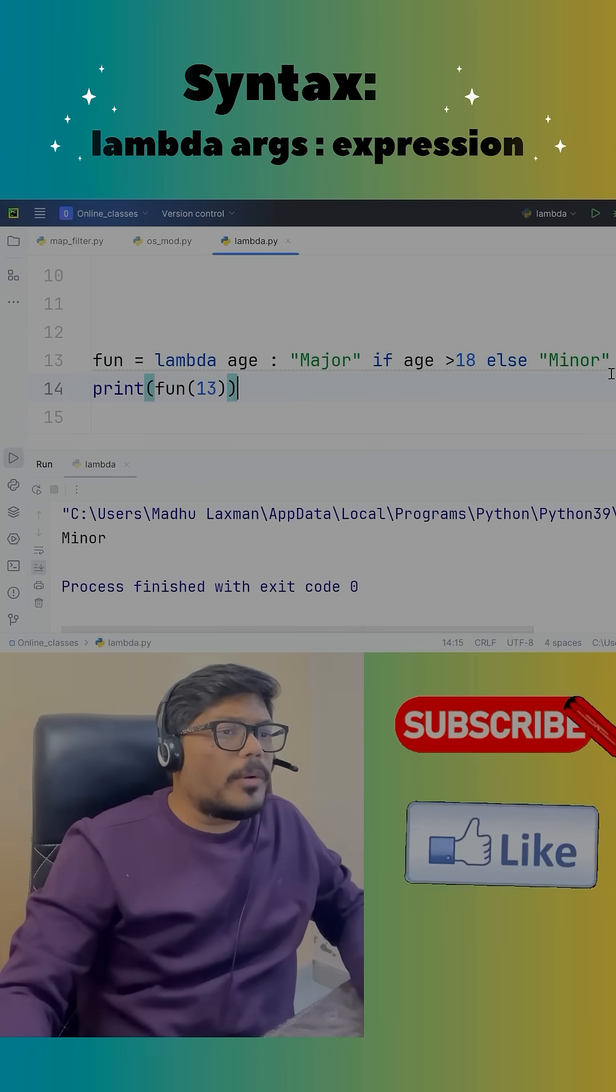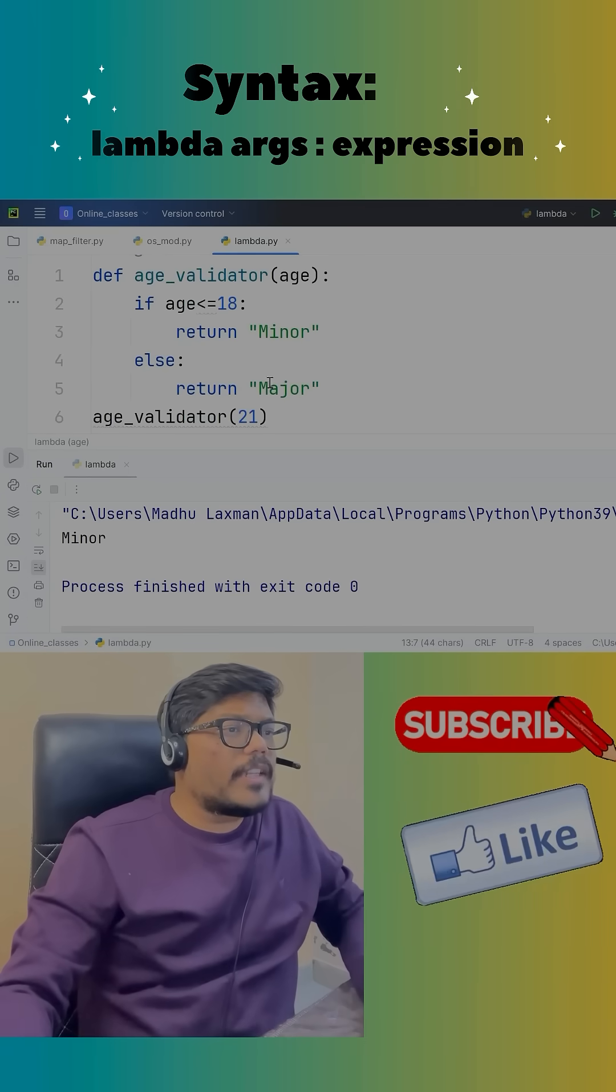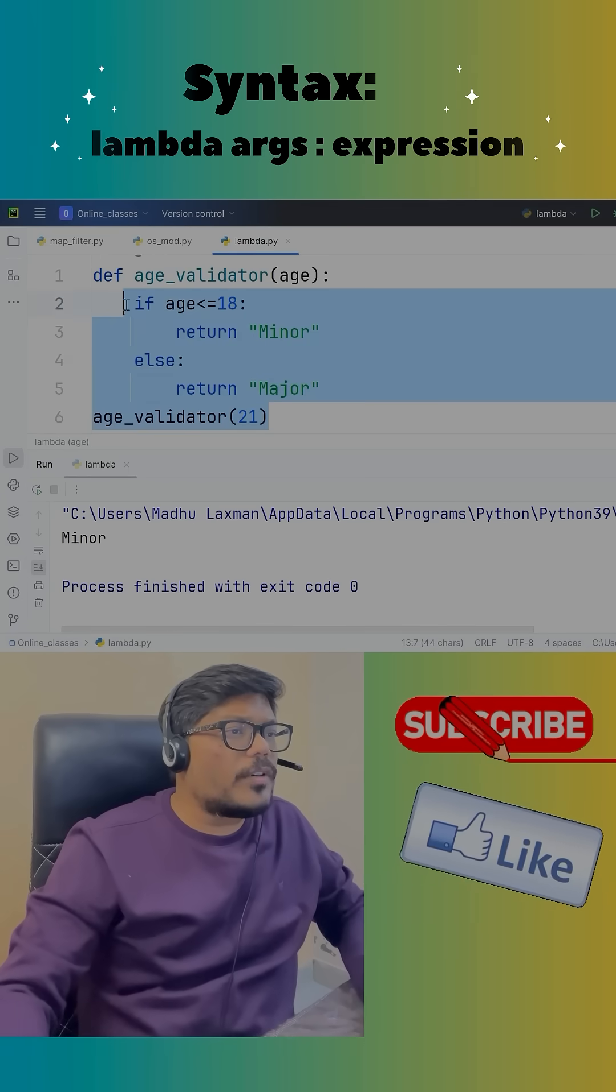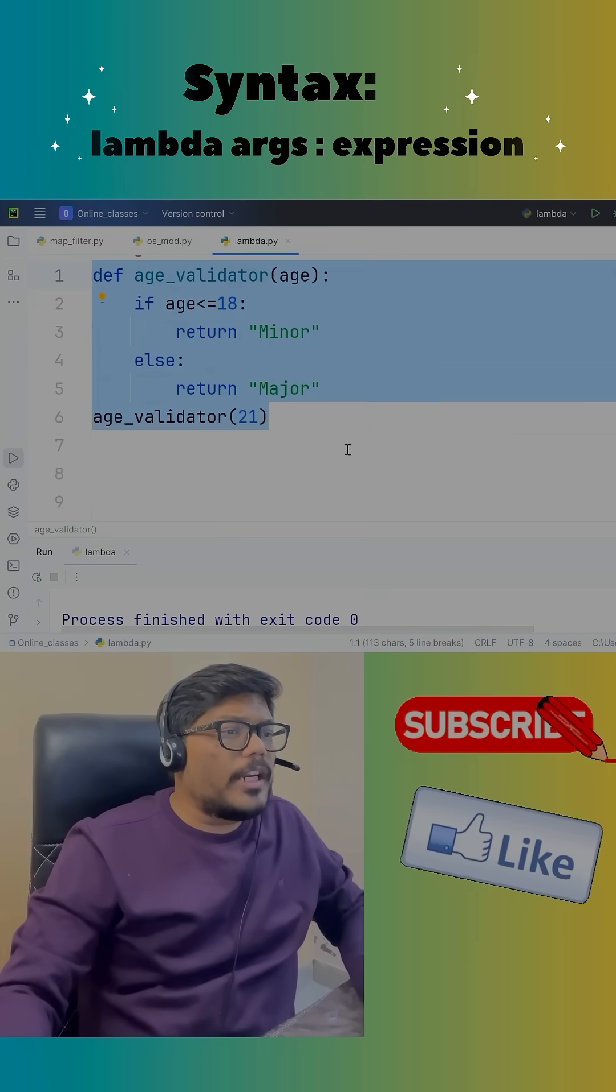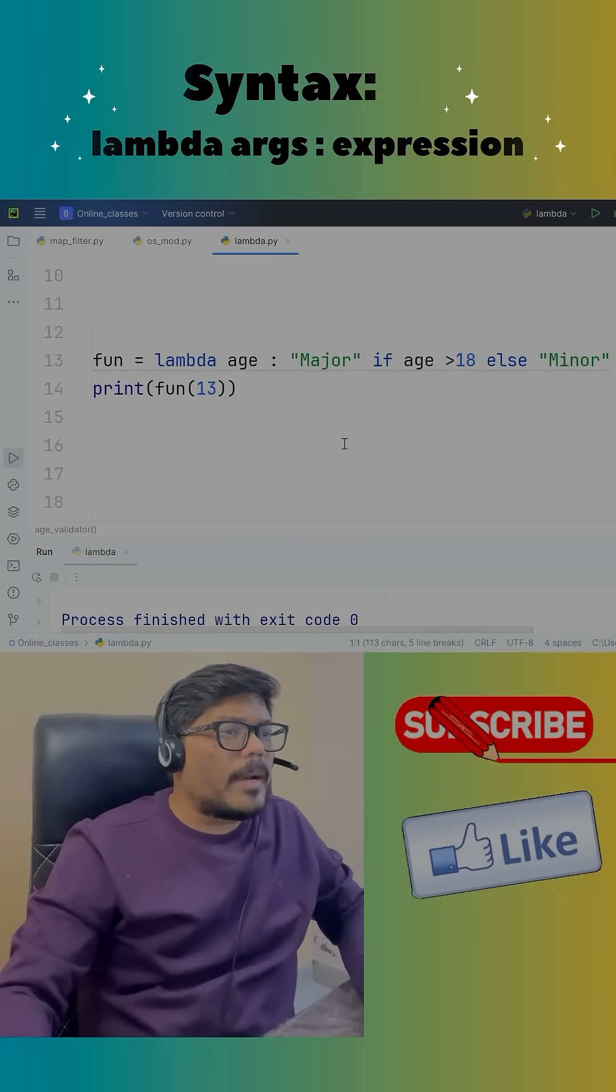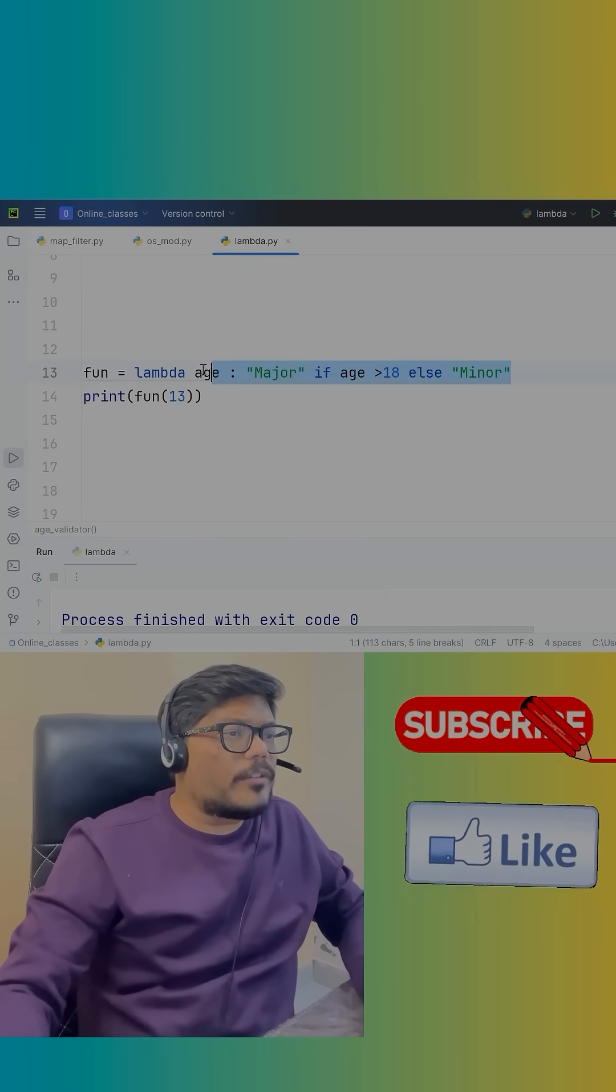If we want to implement this logic through normal functions, it will take several lines of code like this. But if we are trying to implement it with lambda, it will take a single line of code.